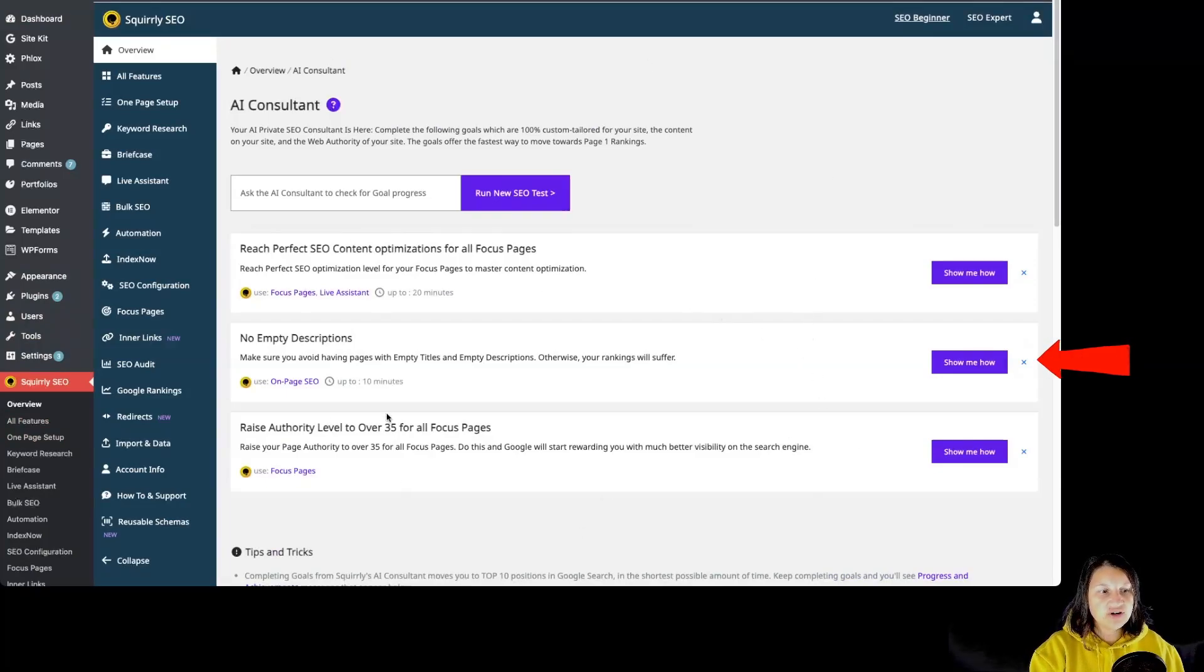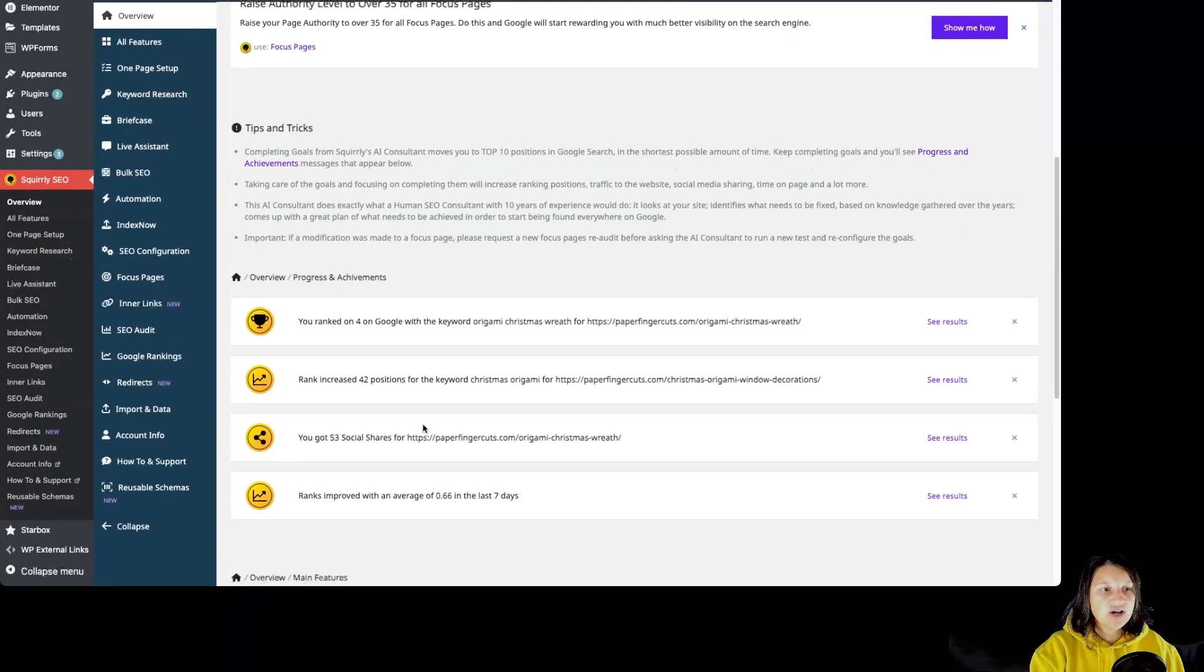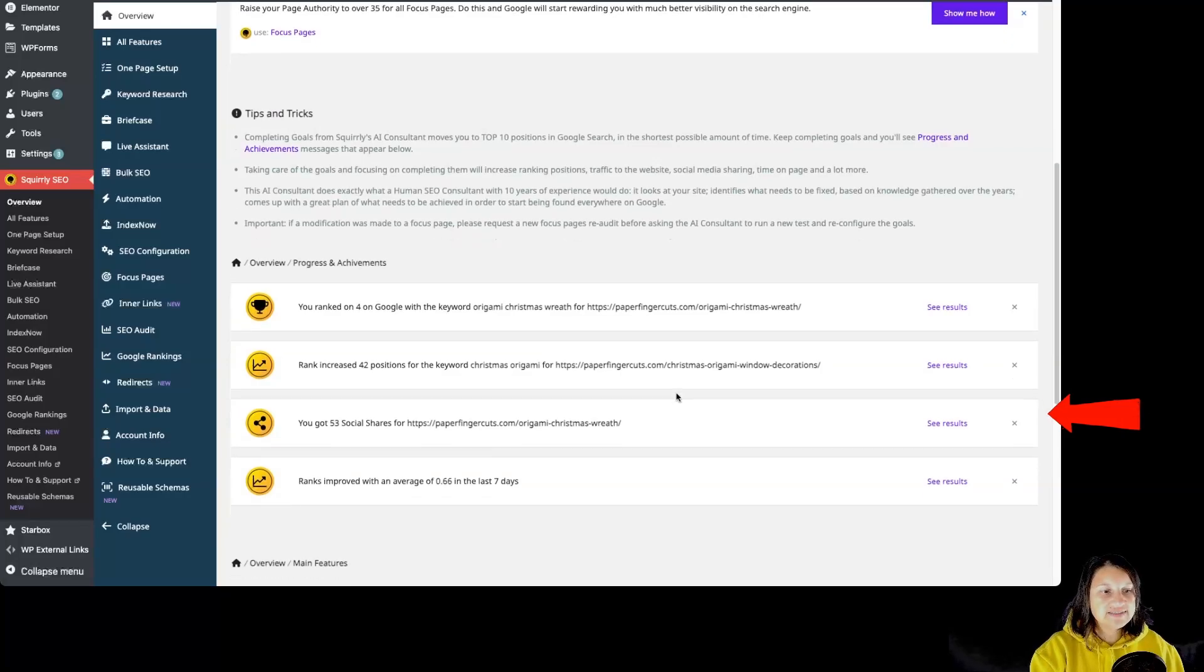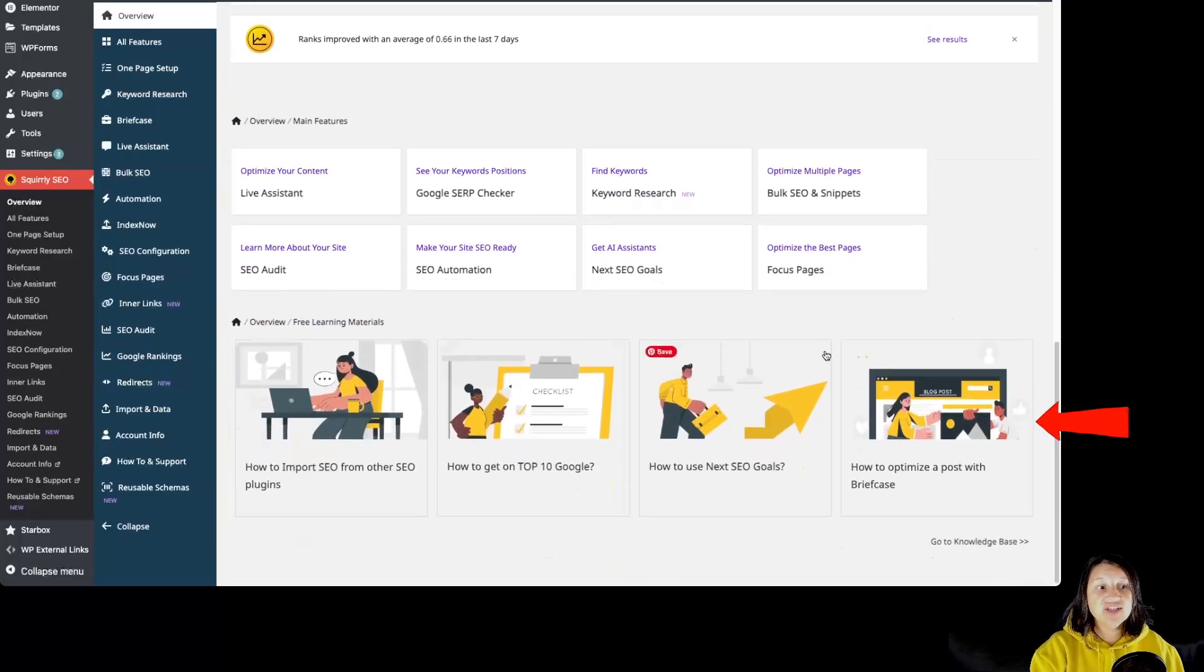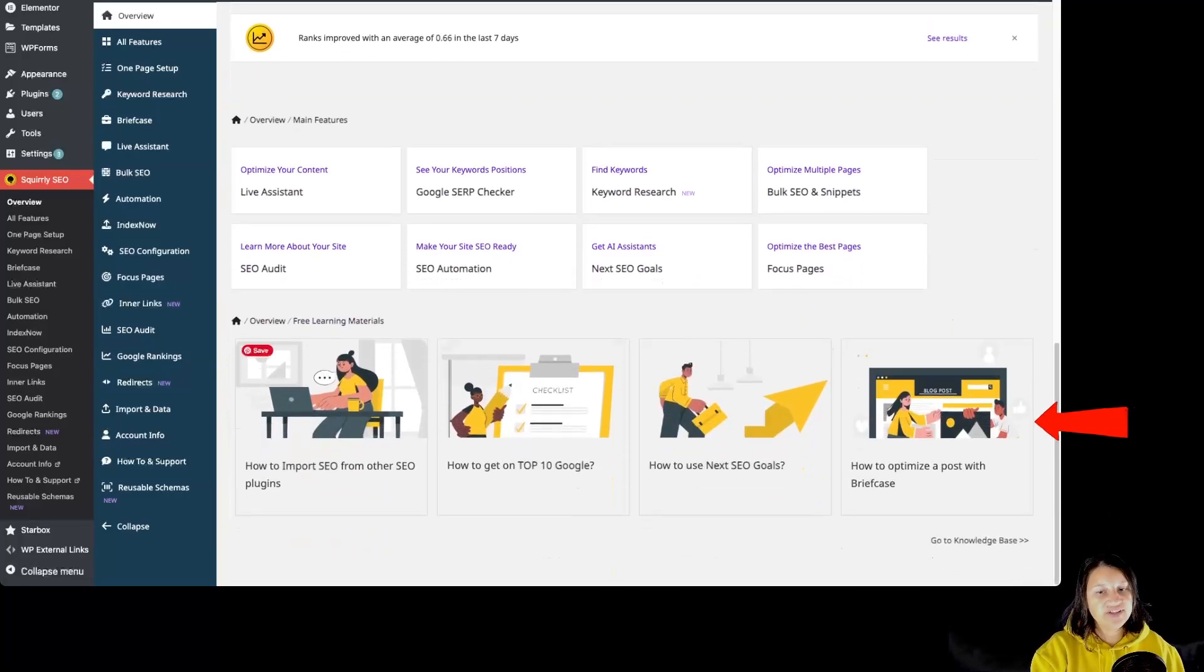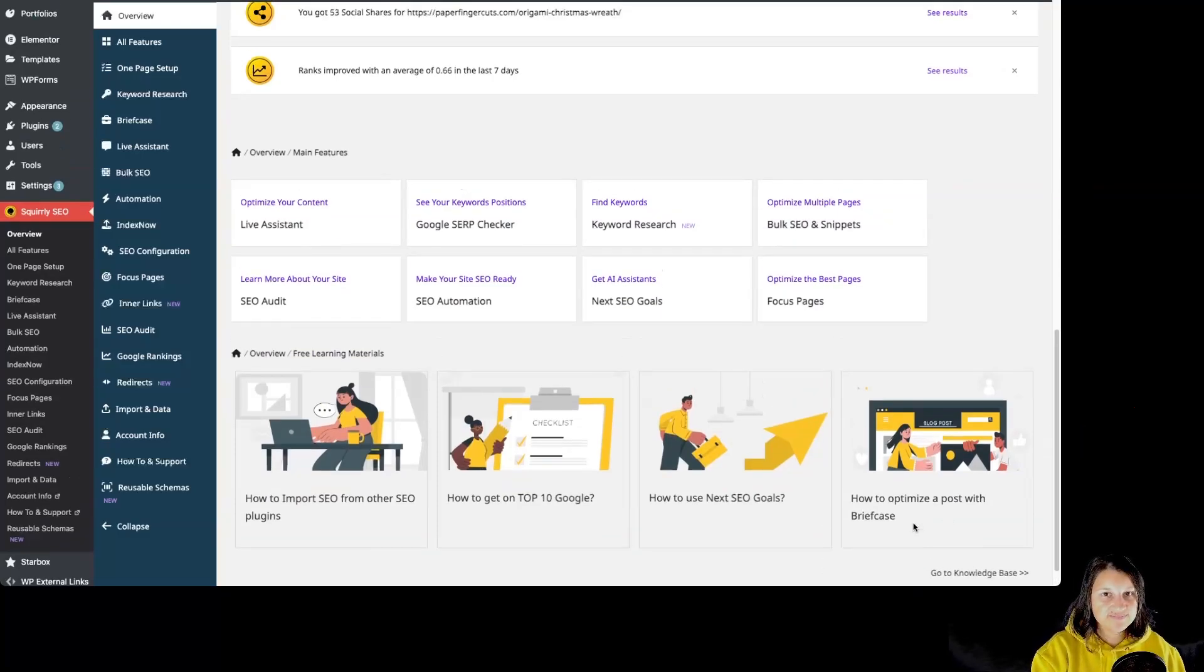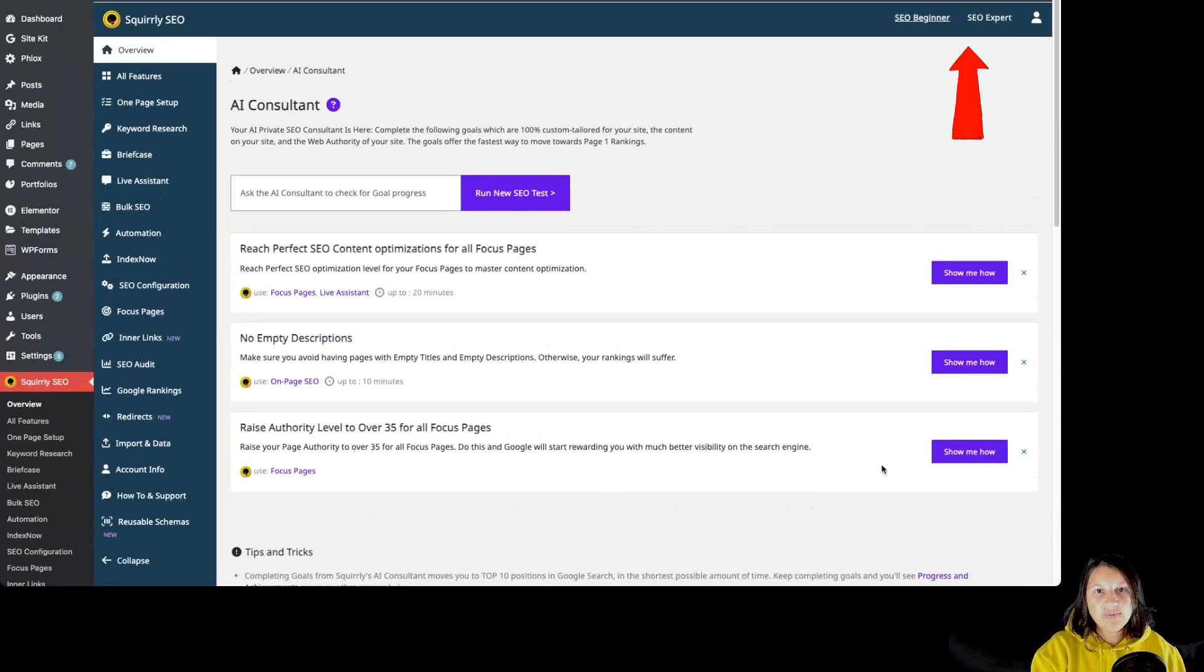Over here we can see the AI Consultant section, the Next SEO Goals. If we are scrolling, we can see some tips and tricks, the progress and achievements, the main features, and of course free learning materials, as well as a way to access the knowledge base. So let's scroll back up.